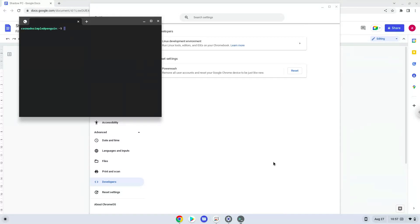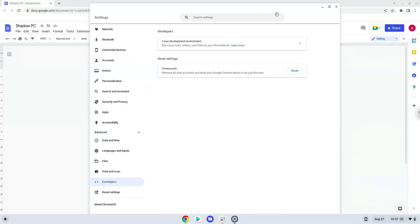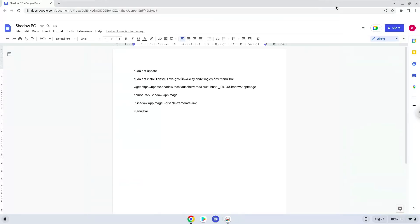Now that we have enabled Linux apps on our system, we will continue to the next step, which is to run several commands in a terminal that will install the application. All the commands are in the video description. Now we will copy the first command and open a terminal session from our app menu.